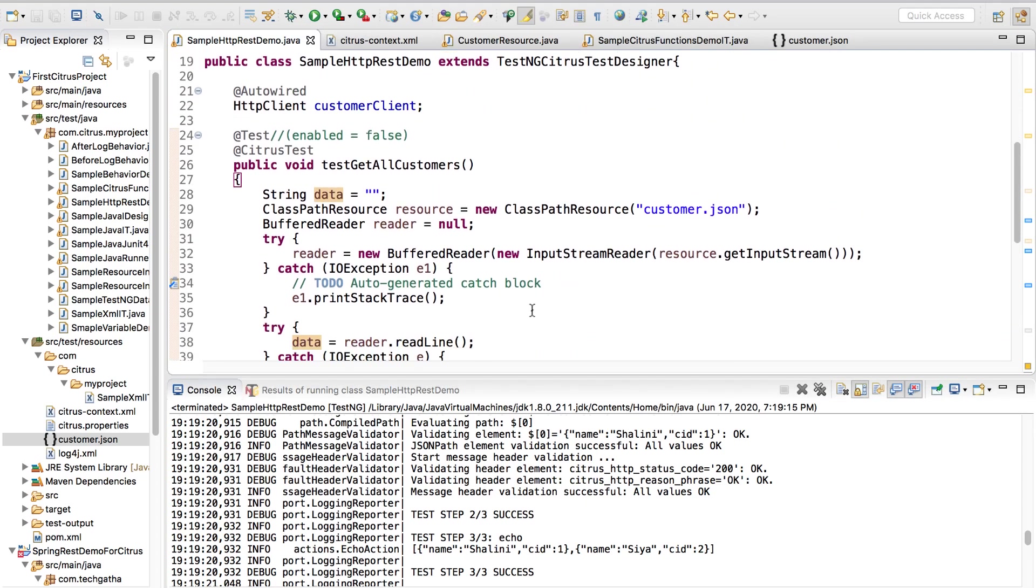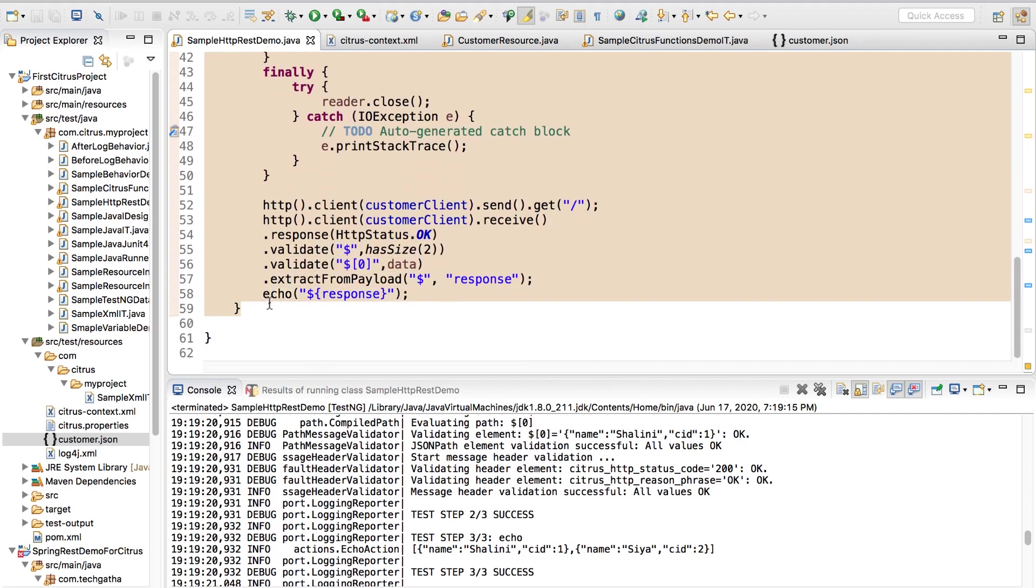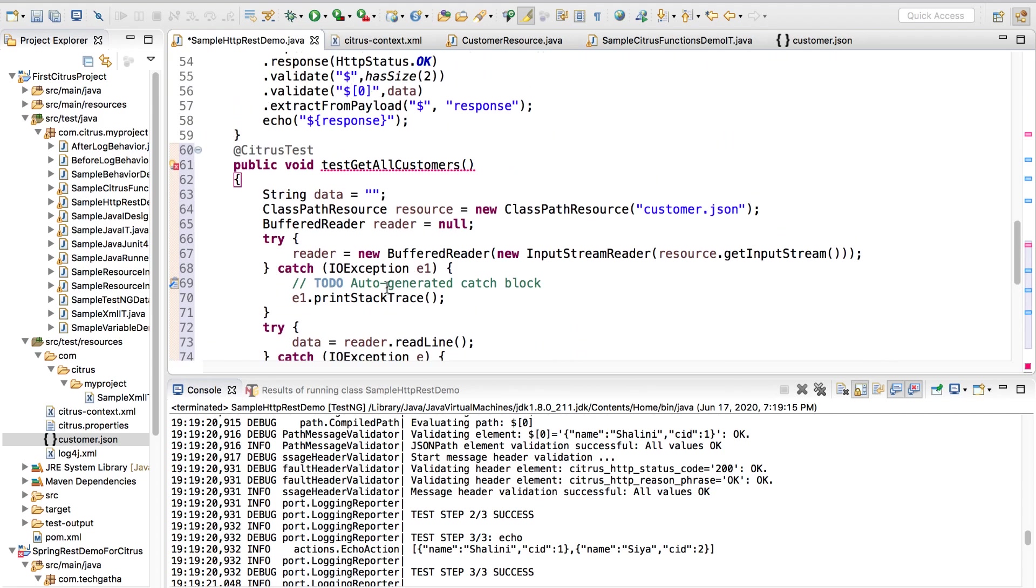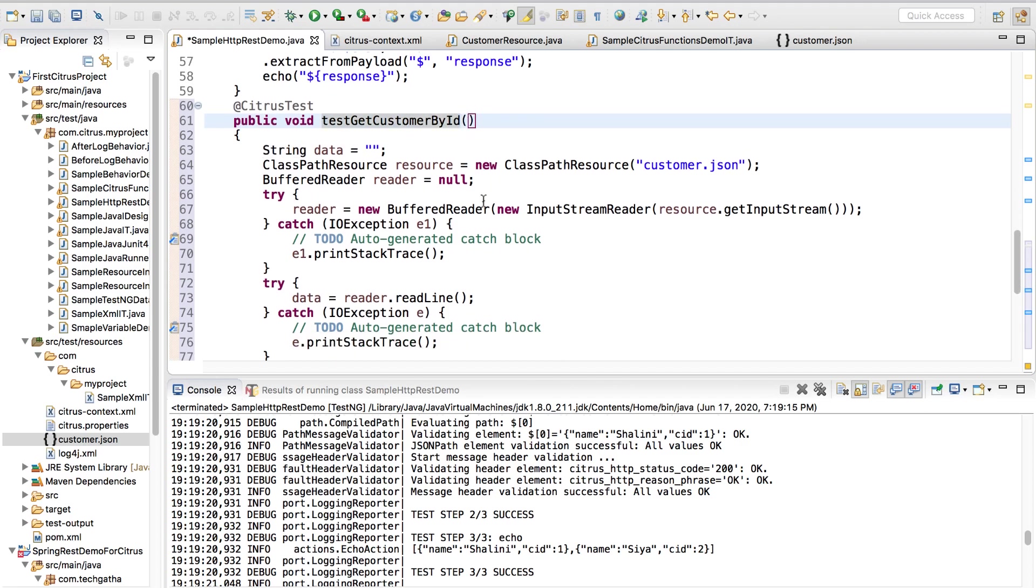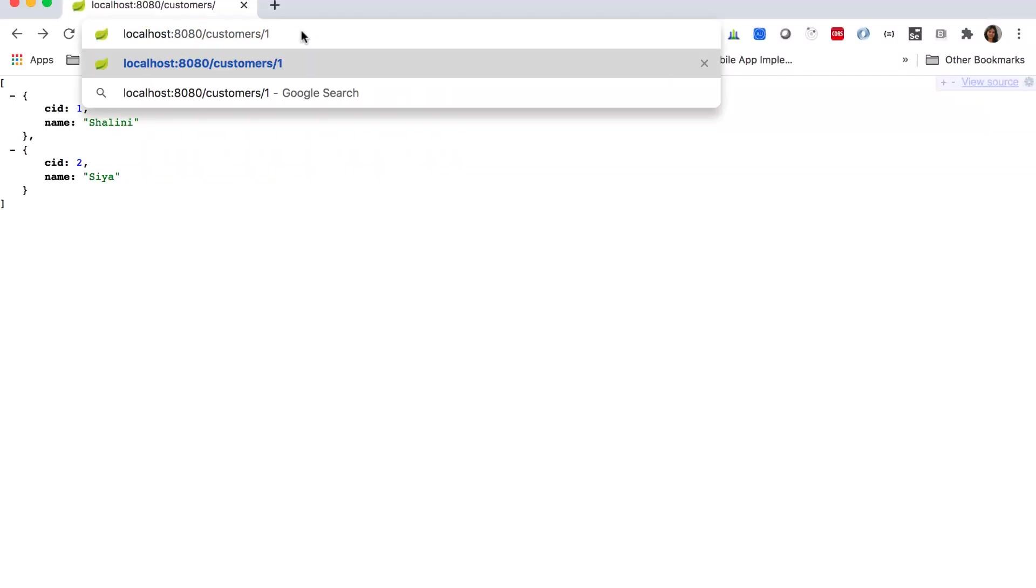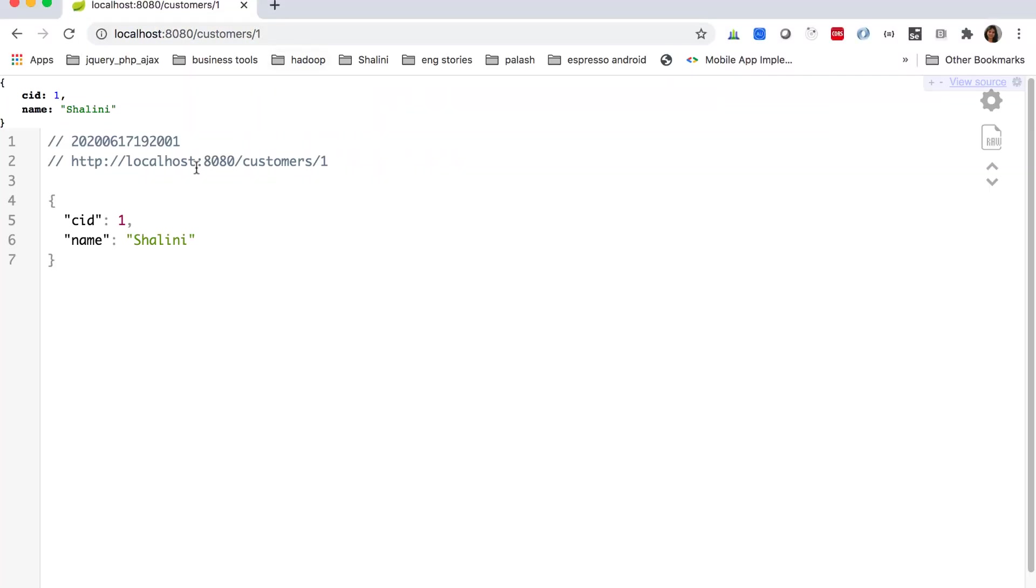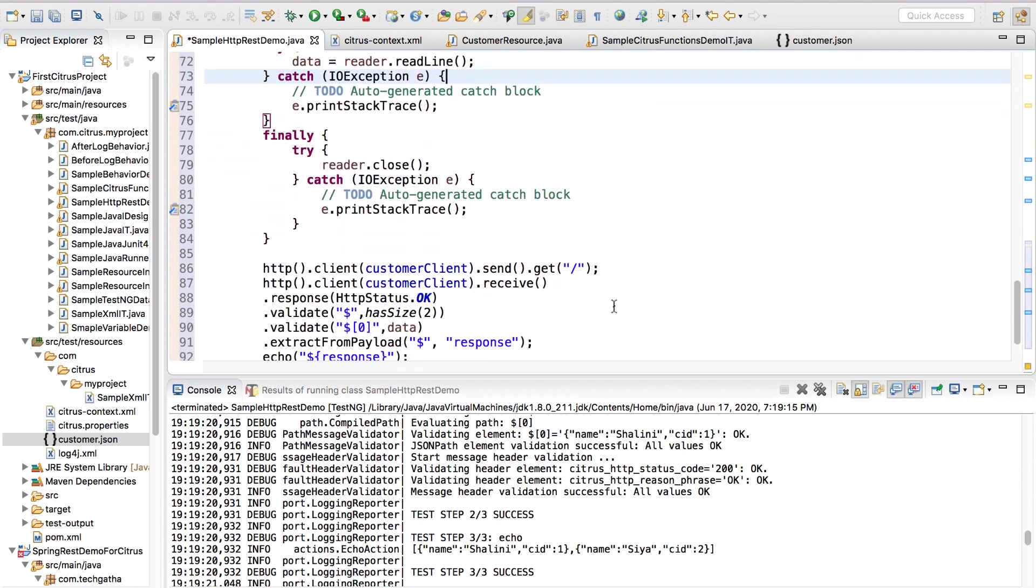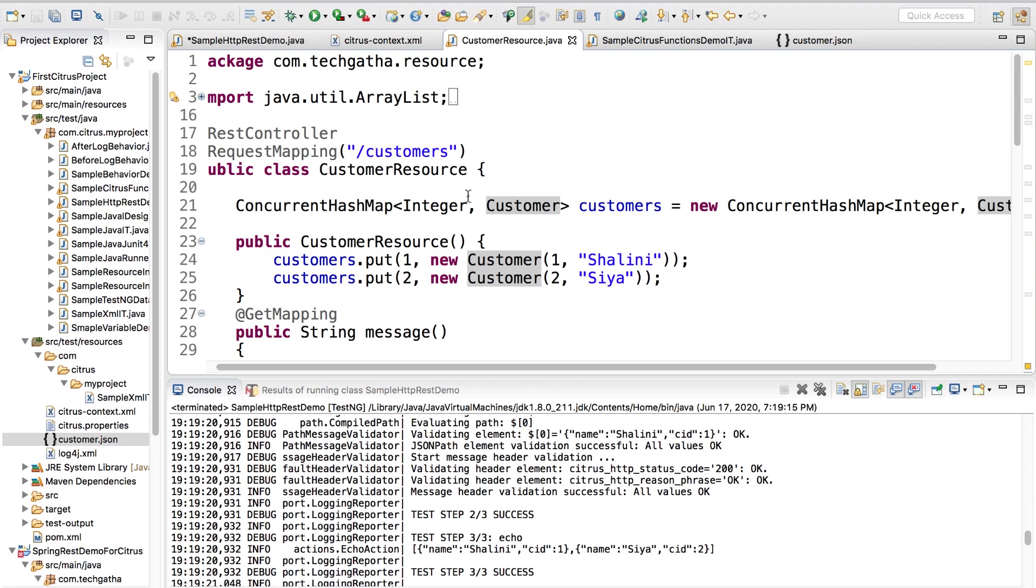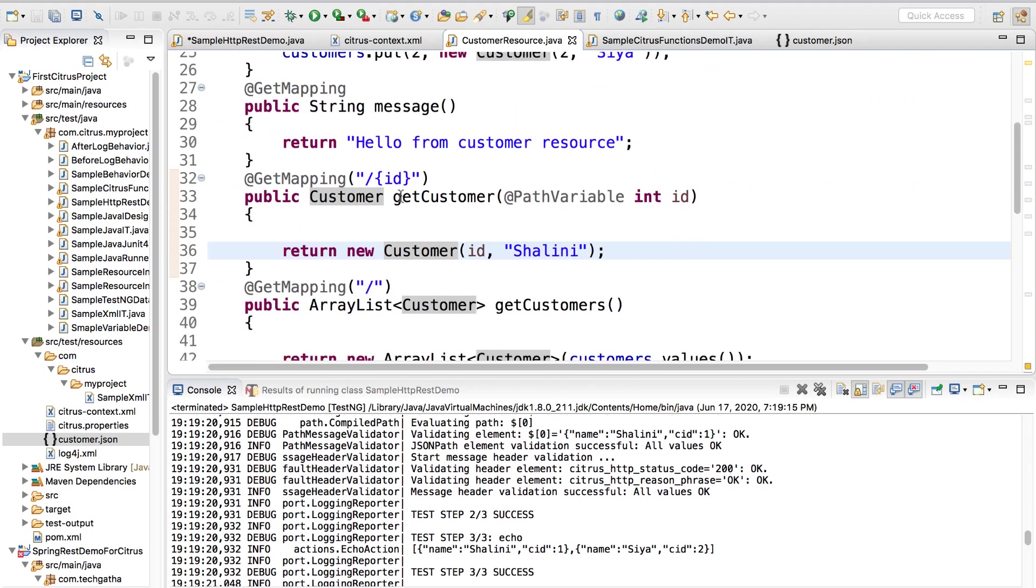This was about getting all customers. Now suppose you want to write a test case for post and delete. I will keep this as is and suppose I say get customer by ID. I am getting a single customer. If you would notice here if I go and say slash 1, I can get a single customer. Let us validate that.